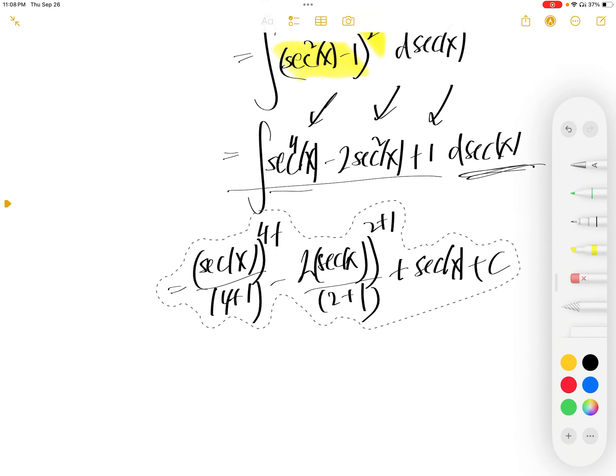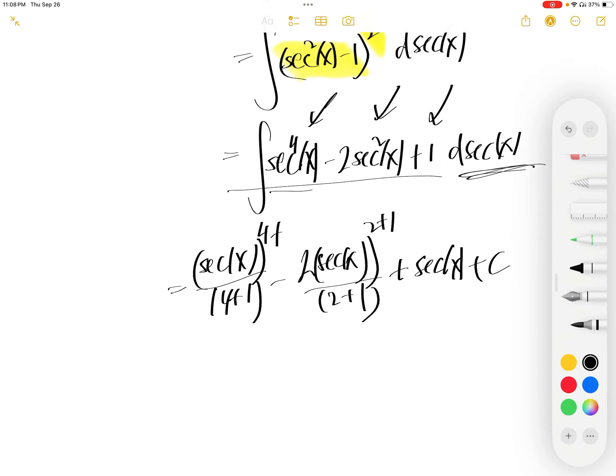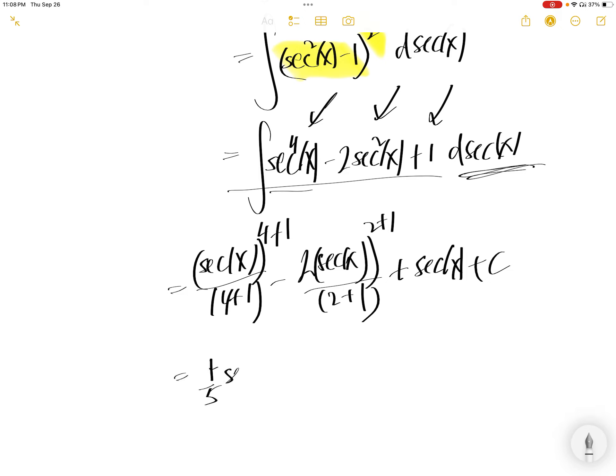4 plus 1 over here: 5 upstairs, 5 downstairs. Downstairs is 5. 2 plus 1 is 3 upstairs, 3 downstairs, you get 3 downstairs.